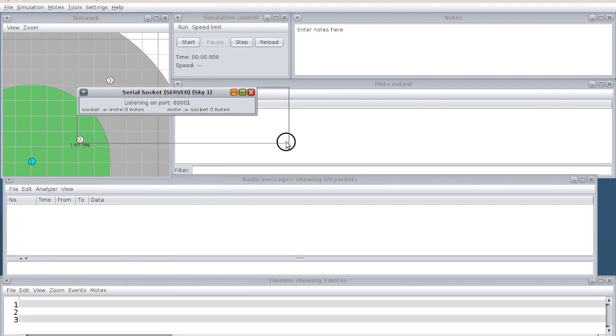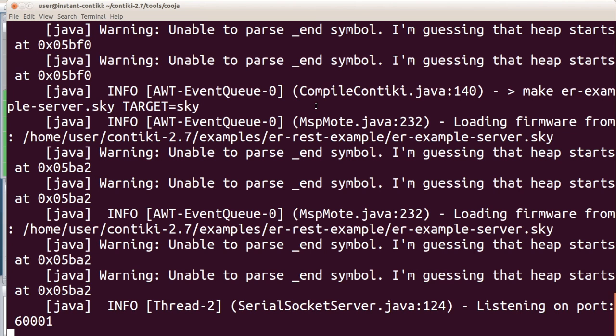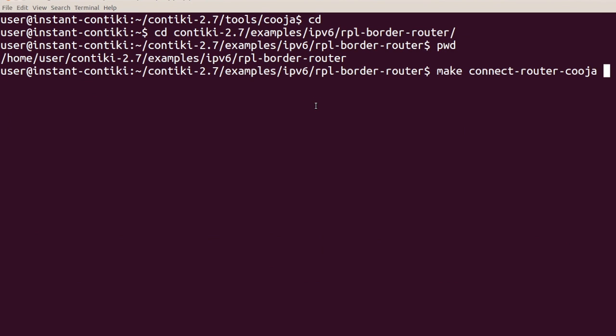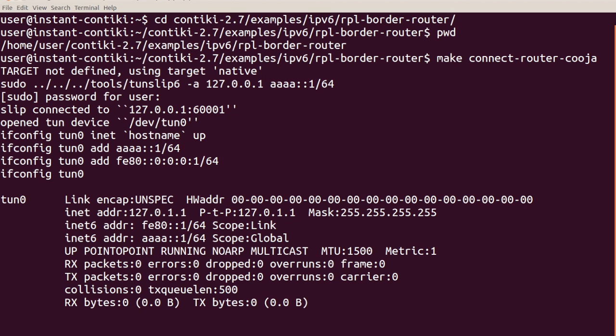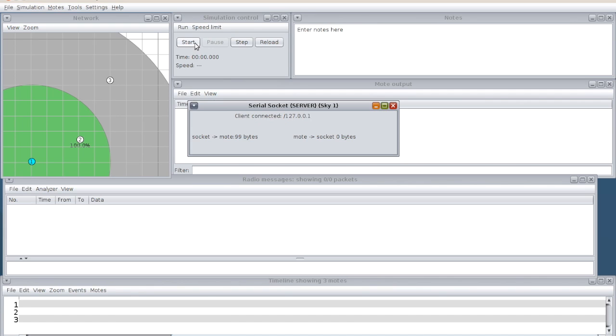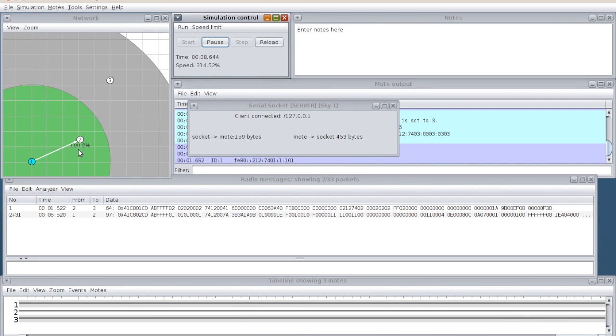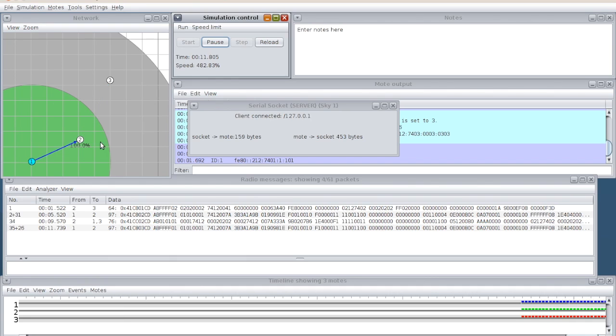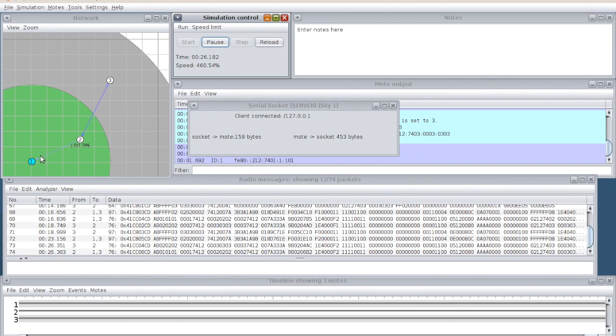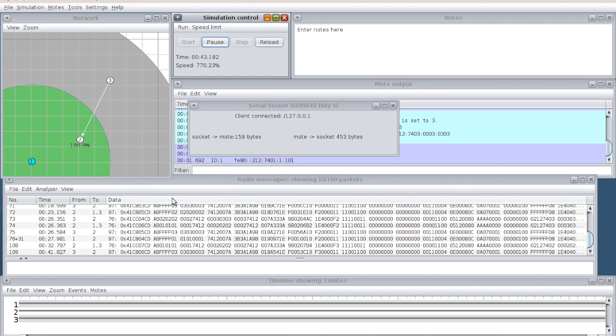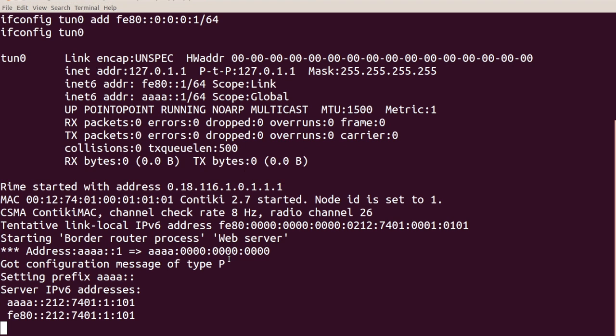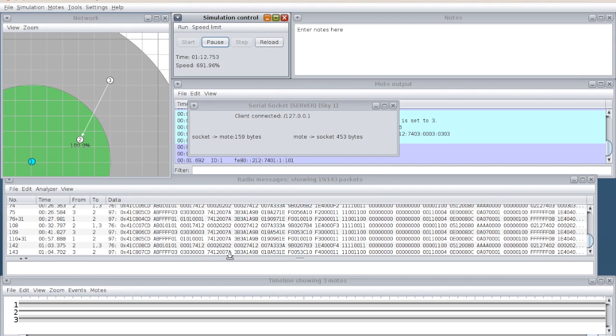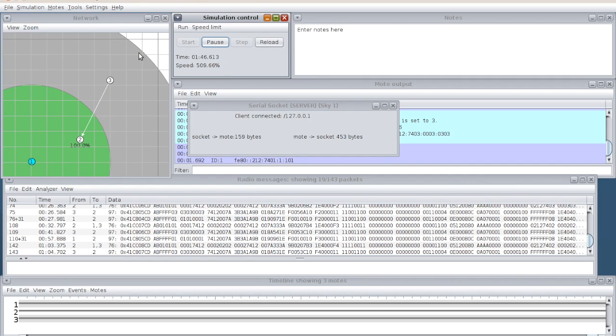We are going to monitor this server socket. Only when you open the server socket, this server will start running. It waits for the interface to get the IP address of this node. I start the simulation here. Once I start the simulation, you can see that the radio traffic is between 1 to 2, then 2 to 3, because 1 is not entirely accessible by 3.